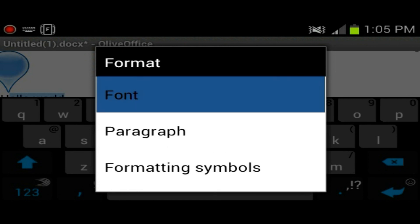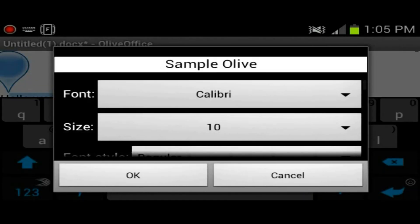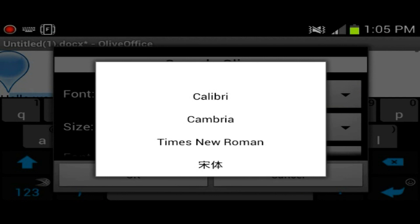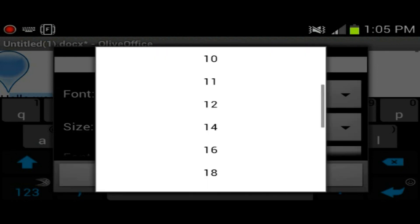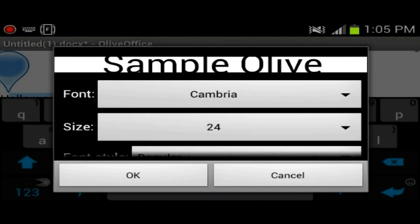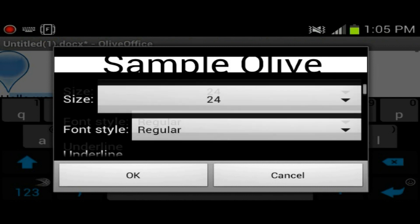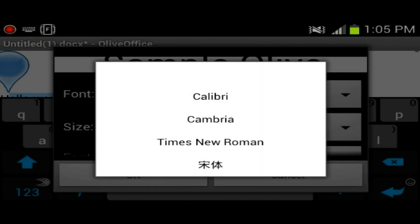So we have four fonts, which is fairly the same as the other ones. Technically you have three English fonts since the other one's like Chinese or something.